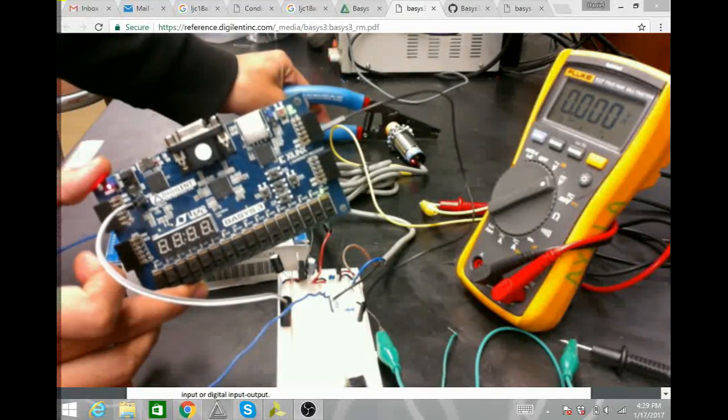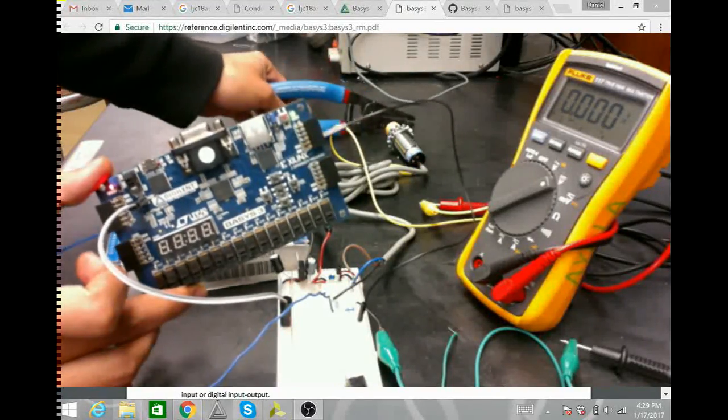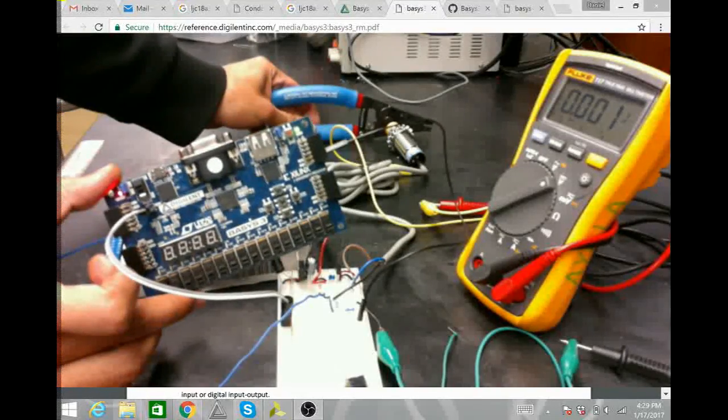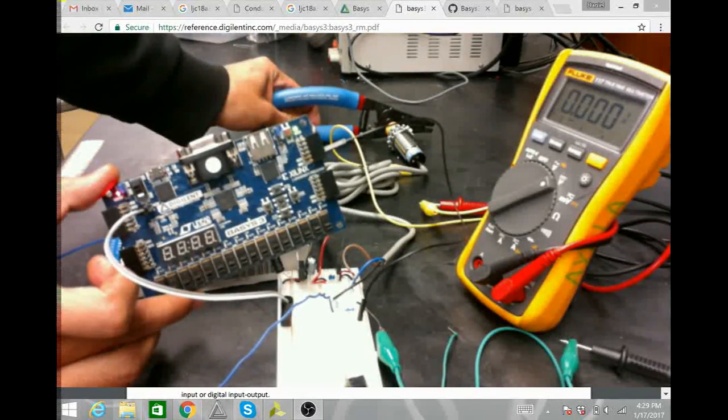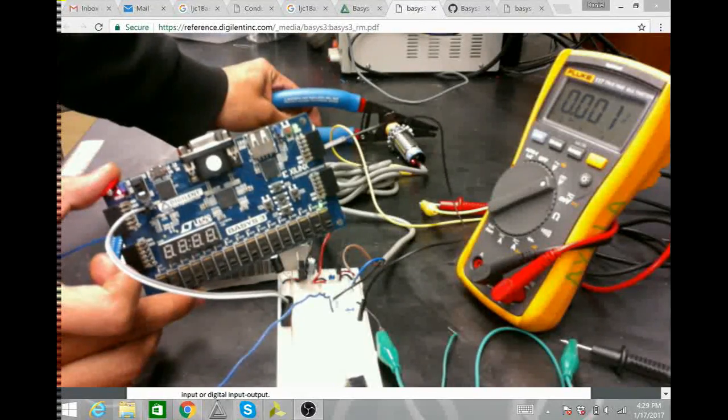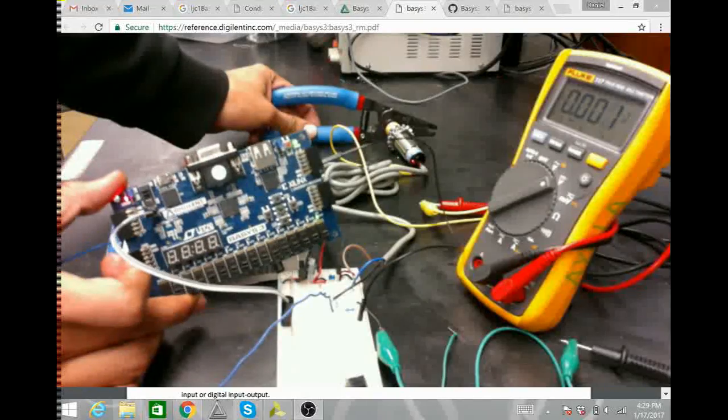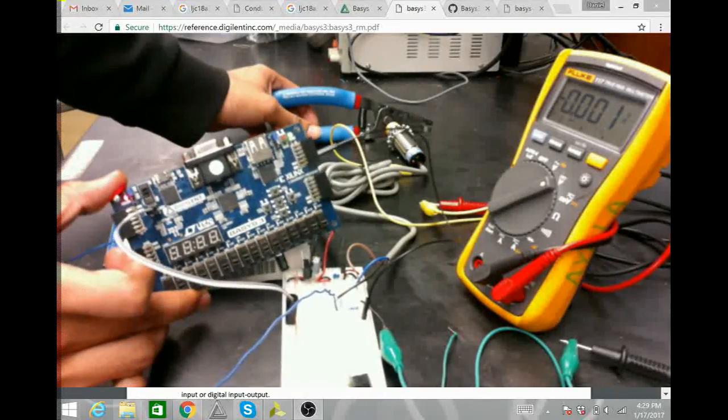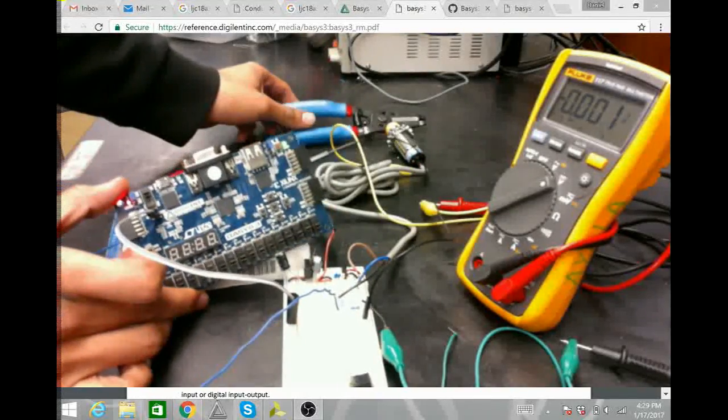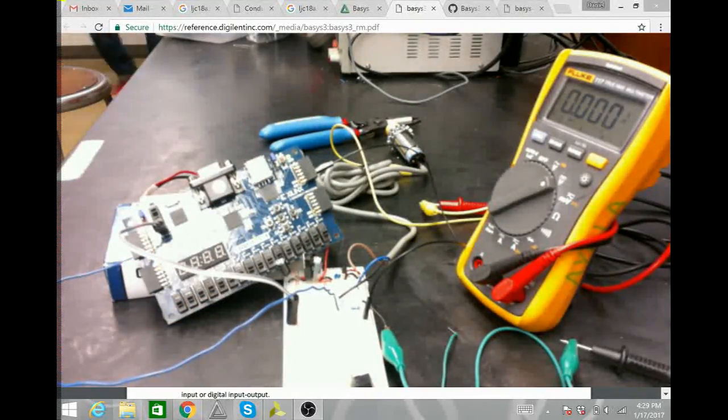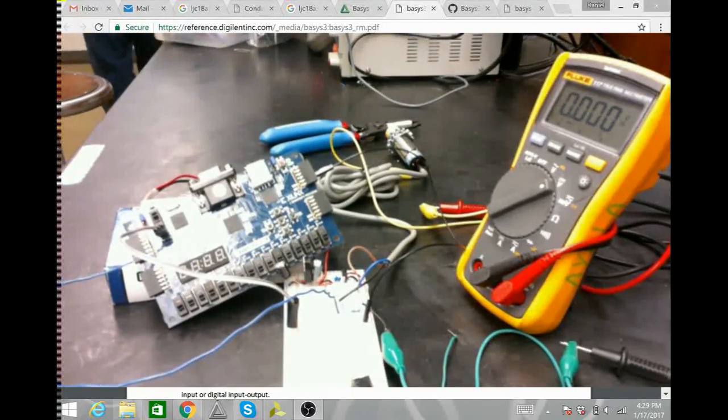That concludes on how to take a signal into the Basys board. And, on future videos, I can show you how to do other tasks, other things. Do you guys want to listen right here? You can see it too.